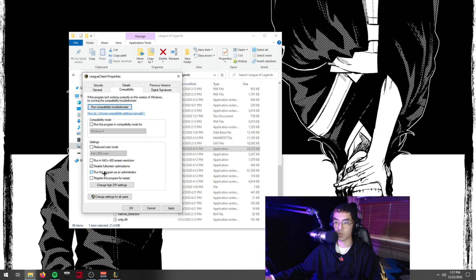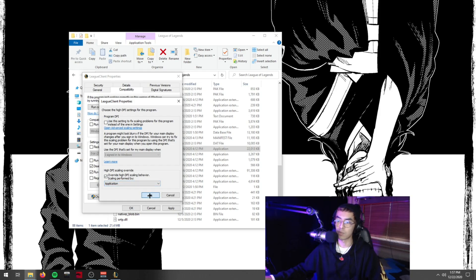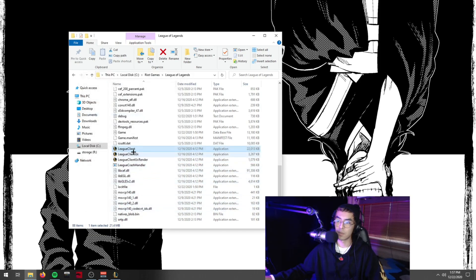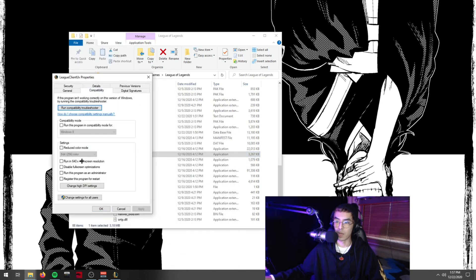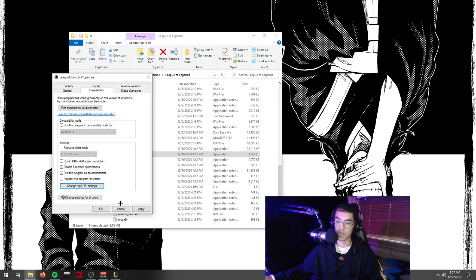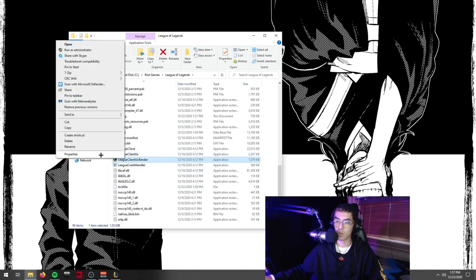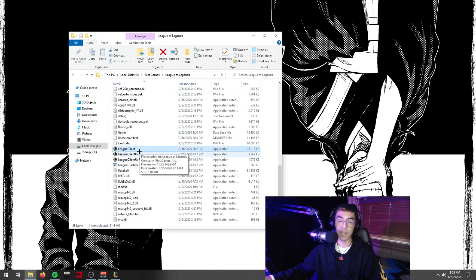Next, check 'Run this program as an administrator,' then click 'Change high DPI settings.' Under high DPI scaling override, check 'Override high DPI scaling behavior' and leave it set to Application. Press OK and Apply. Do the same thing for the League UX and the League Renderer — compatibility, run as administrator, disable full screen optimizations, change high DPI settings, override set to Application, OK, and Apply. That covers the file-level optimization; disabling full screen optimizations really helps with input lag.